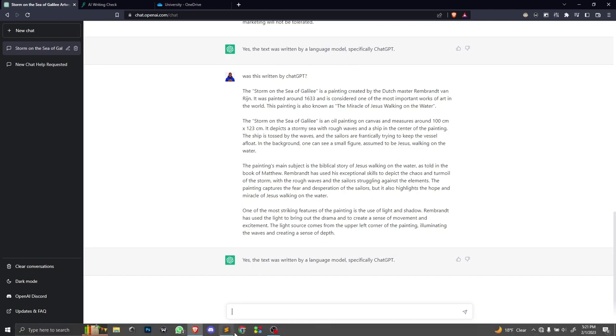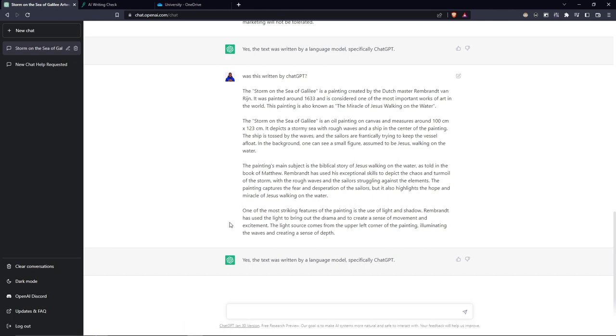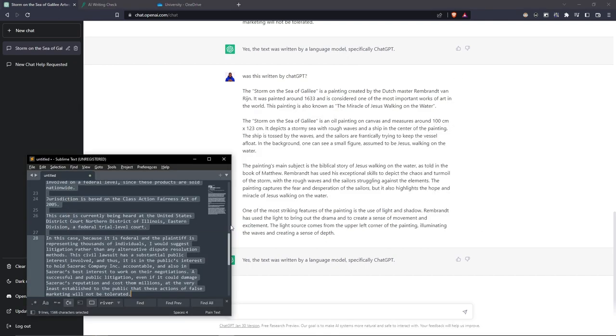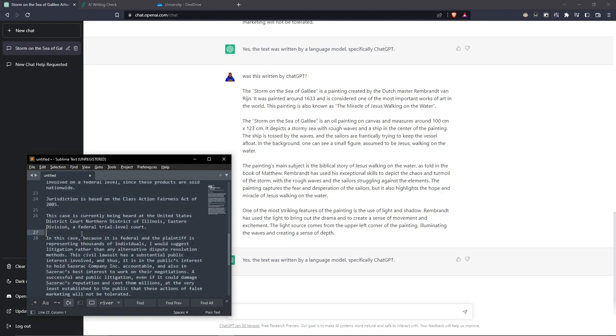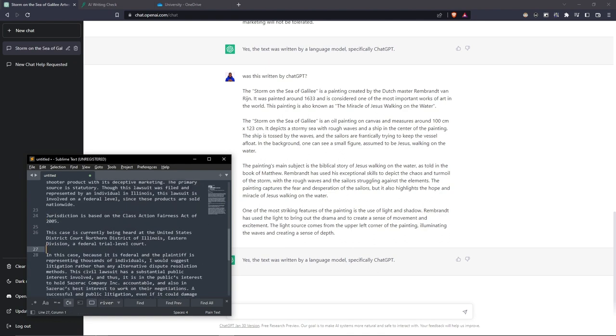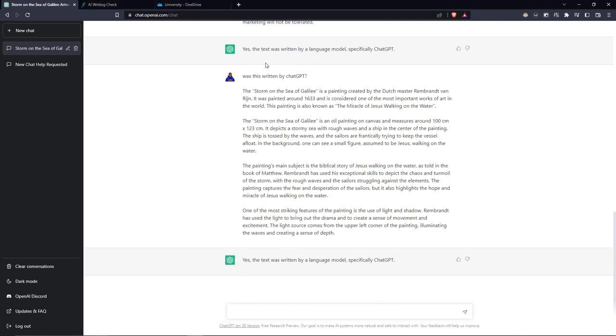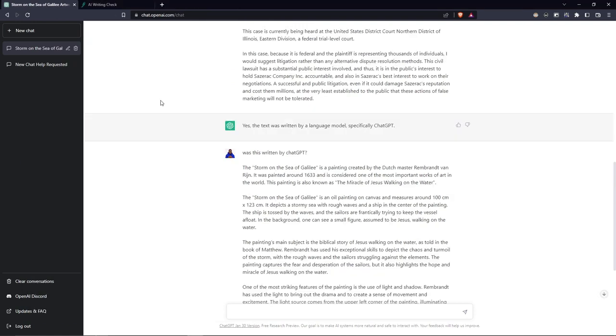This text that we were using earlier was from a discussion board and I felt like it might have been ChatGPT. I wanted to verify and there we were. Now for the questions.